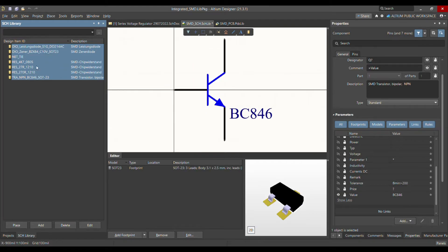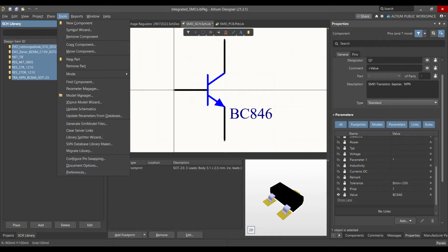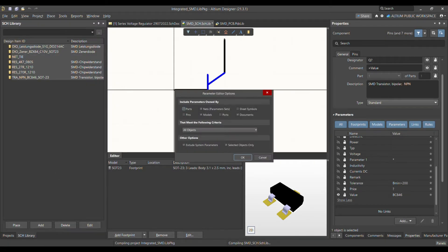Once you have selected all the components, go to the Tools menu in the toolbar and select 'Parameter Manager'. In the Parameter Manager dialog, it's important that 'Parts' is selected. Leave the rest of the settings as they are — meeting the following criteria for all objects.